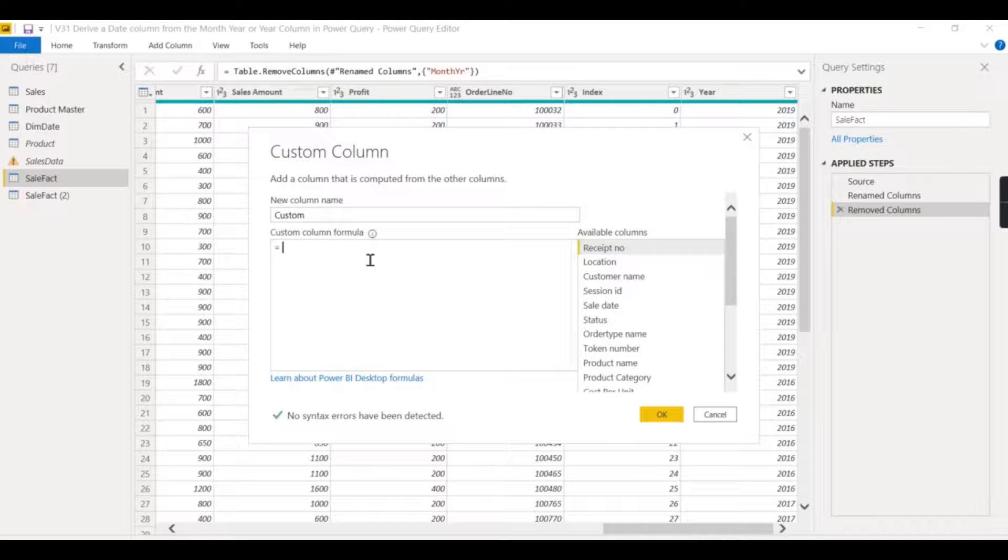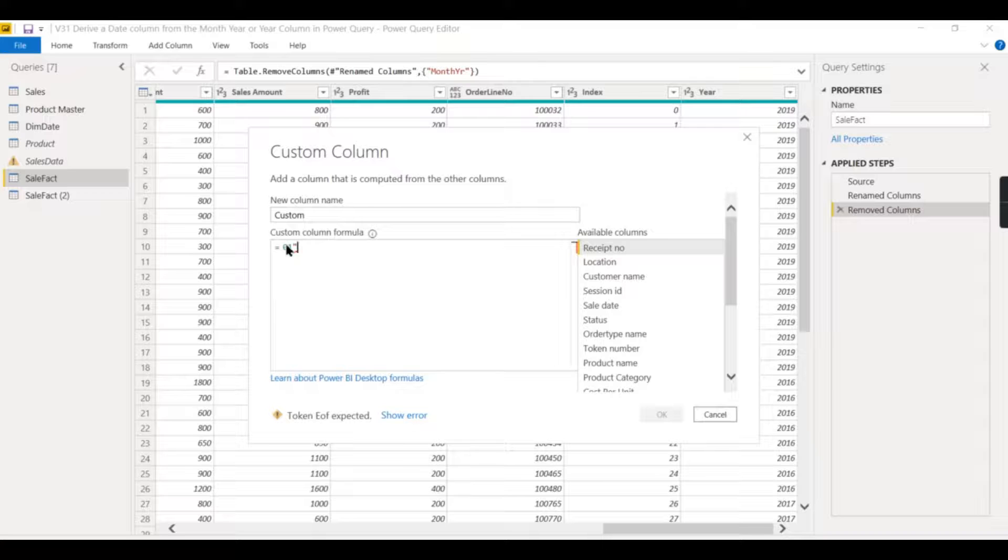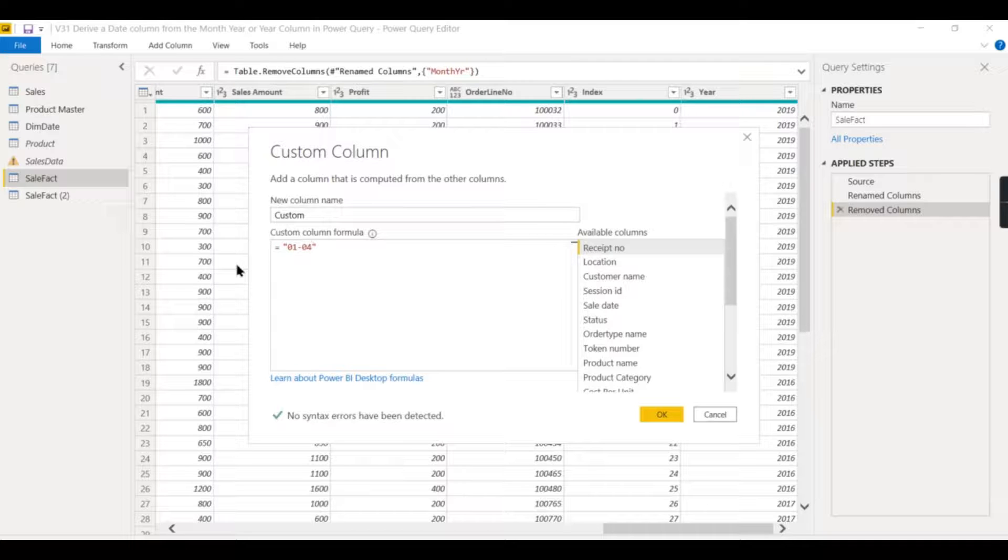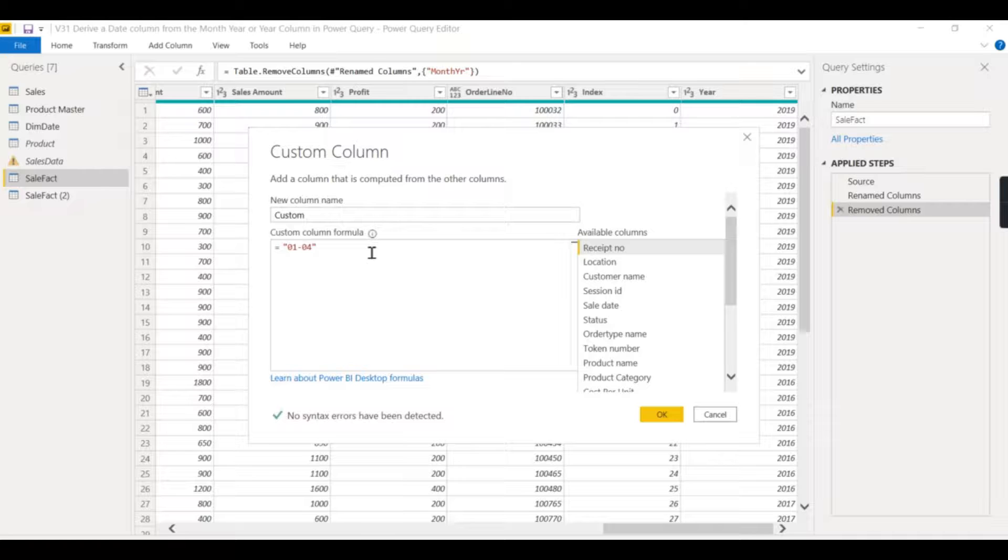And it can be a hyphen and 04 - as I said, it's a day and month, then hyphen, then ampersand your year.